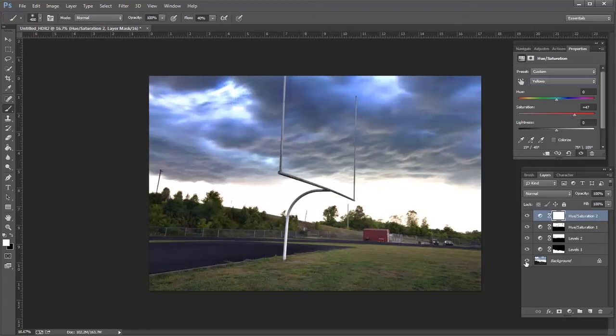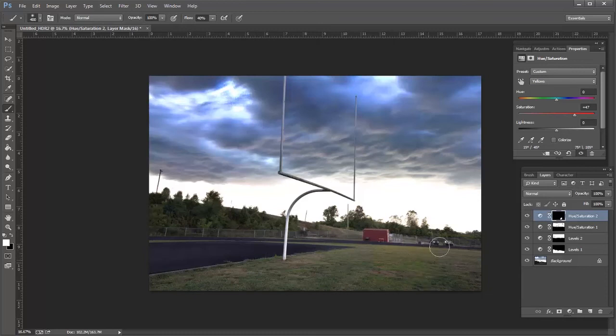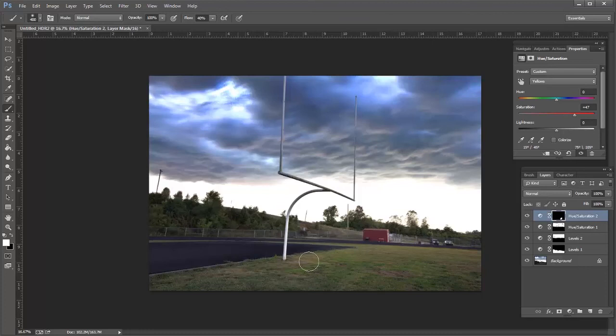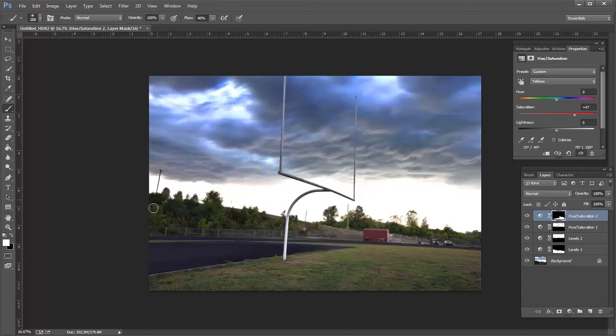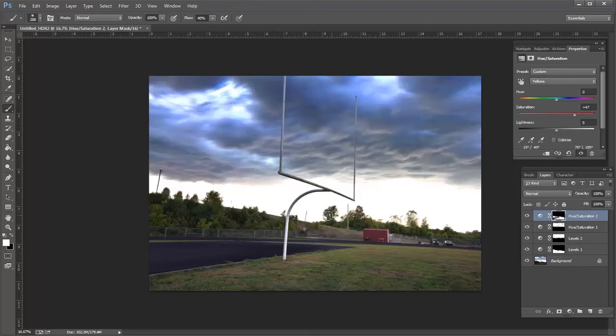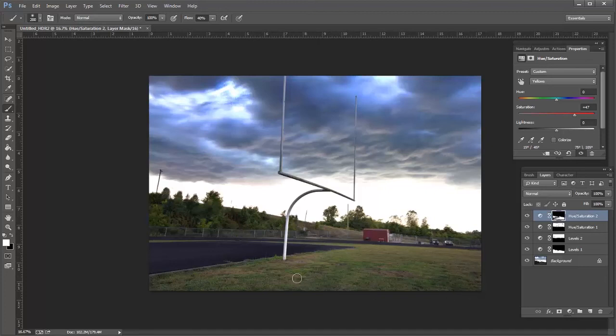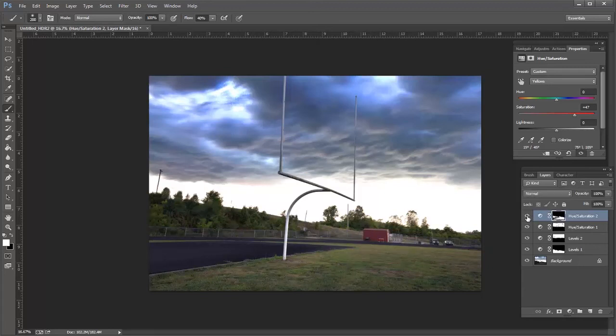I'm going to go ahead and invert my mask again and then just paint in those yellows in that green grass. Go ahead and get that tree line and this area over here so that's just kind of a subtle difference but that bringing out that yellow makes that green a little more greener. So I'll go ahead and show you that before and after. That's the before and that's the after. So just a little more saturation in there.